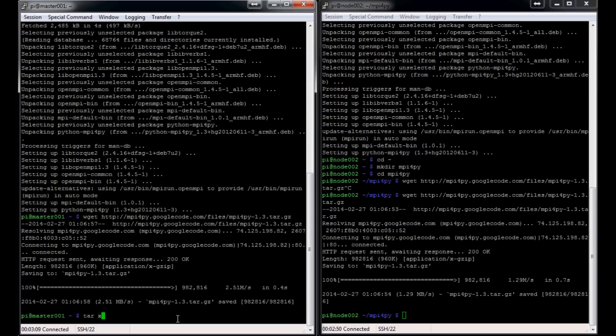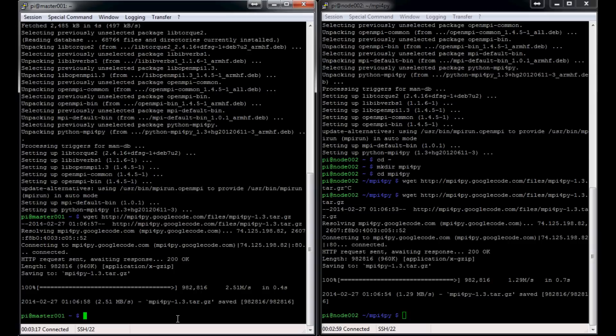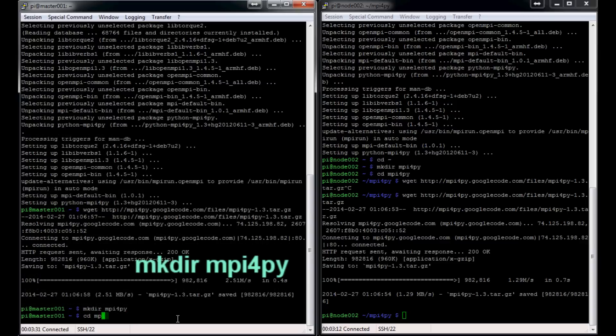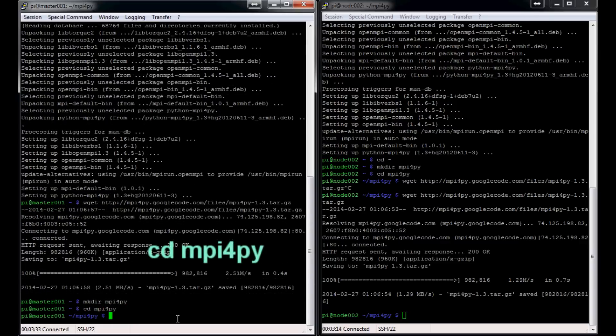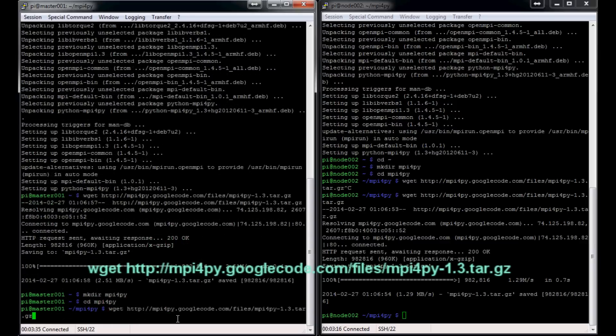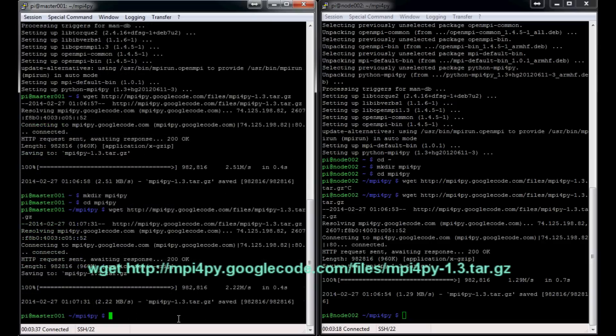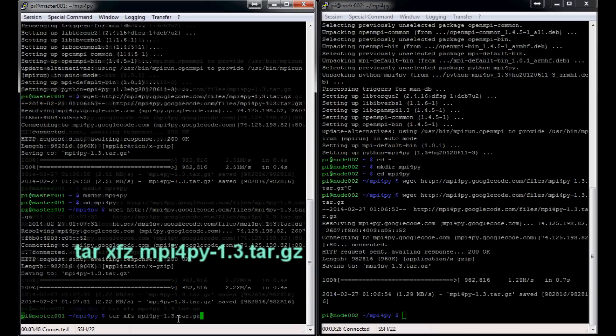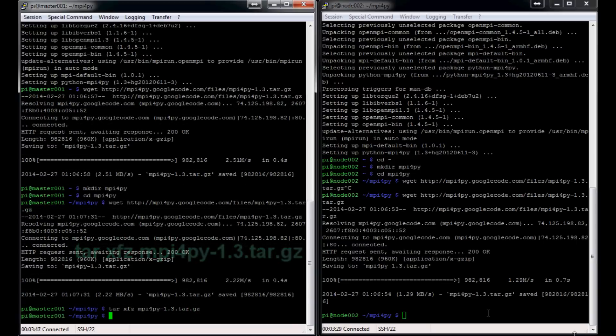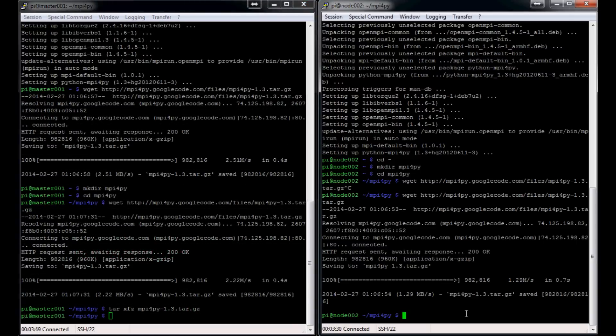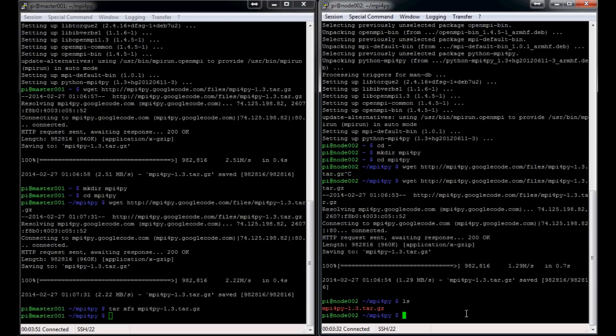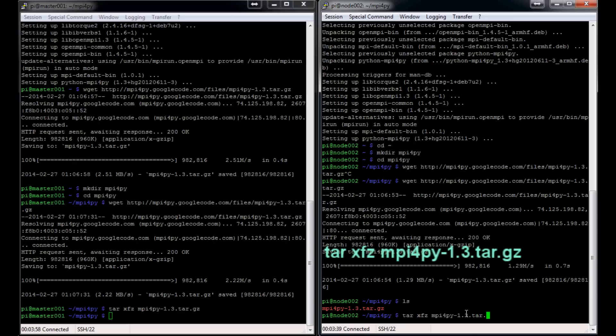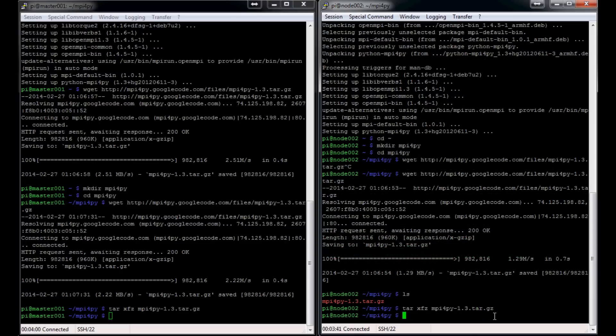Now the next thing we want to do is tar xfz mpi4py-1.3.tar.gz. Oh, I downloaded it—I didn't make the directory. Whoops. Well, I'll just delete that later. We'll do mkdir mpi4py, cd mpi4py. Now we want to do the wget there. Done. And now we want to run tar xfz mpi4py-1.3.tar.gz. And then we want to do the same thing here. This Pi is significantly faster than the other one.